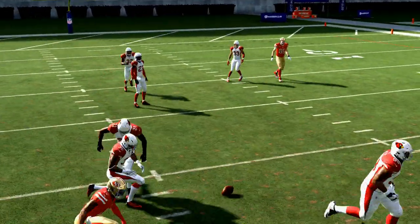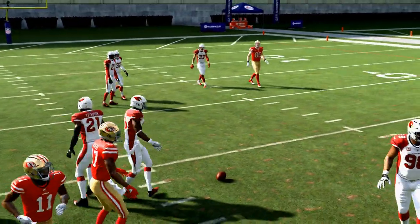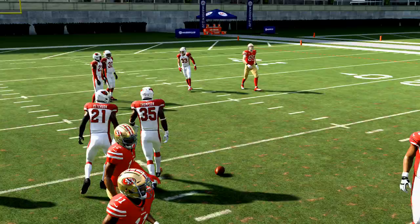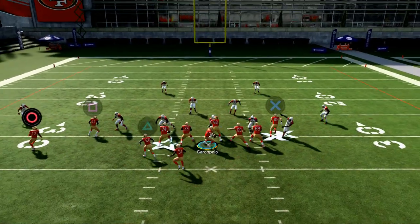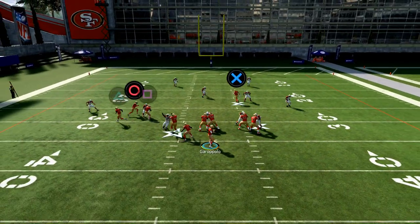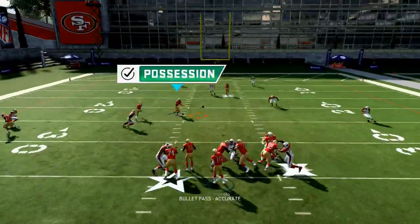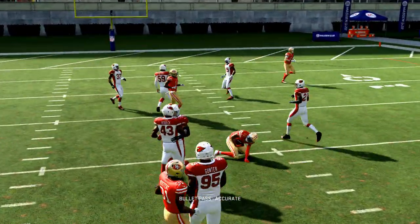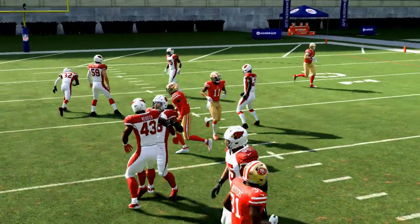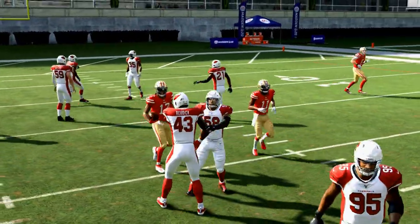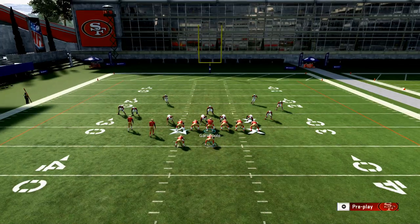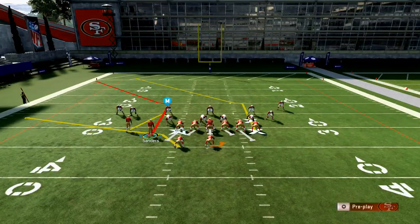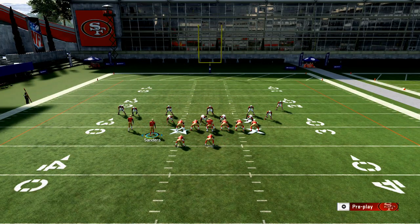This play beats man and zone. The way it beats each defense is a little bit different. Against zone, you'll see he's just going to come right in there and sit down, and you can easily take advantage — there are multiple ways to do this.